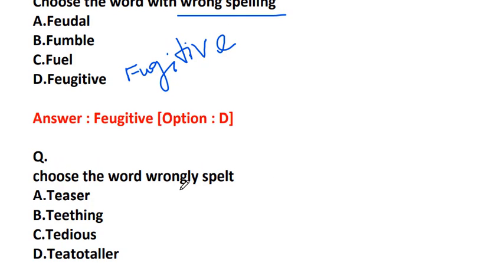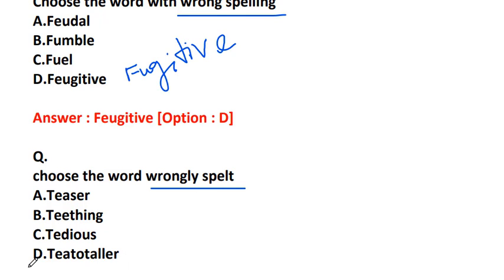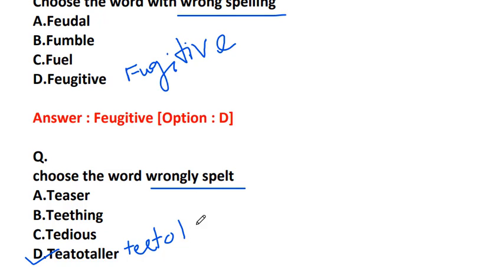Find the wrongly spelled word: teaser T-E-A-S-E-R, teething T-E-E-T-H-I-N-G, tedious T-E-D-I-O-U-S, or teetotaler T-E-A-T-O-T-A-L-L-E-R. The wrongly spelled word is teetotaler, T-E-E-T-O-T-A-L-E-R. What is teetotaler? A person who never drinks alcohol.